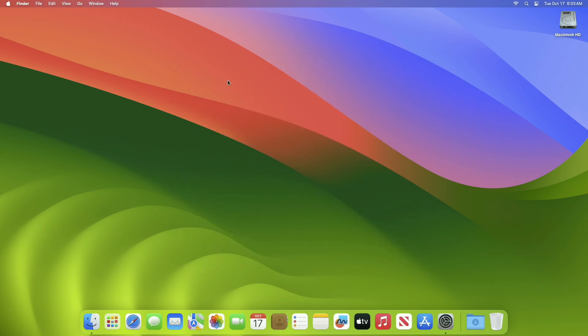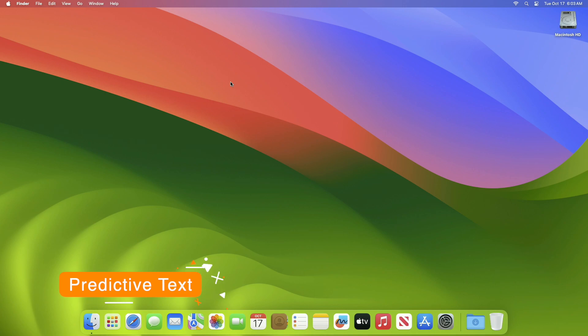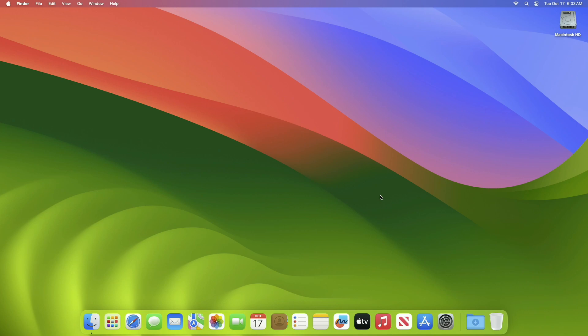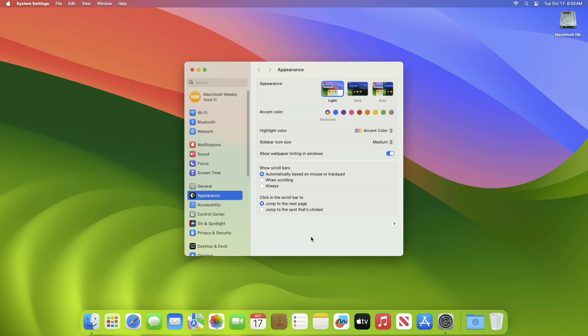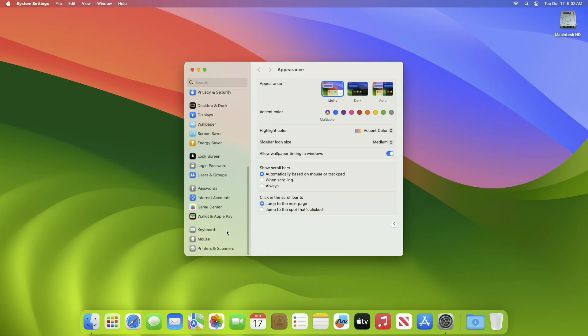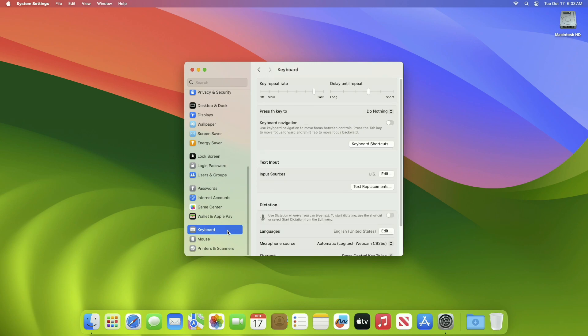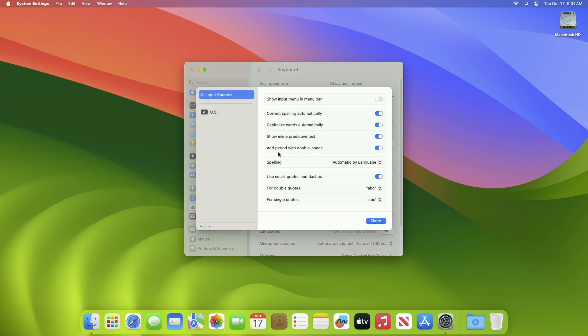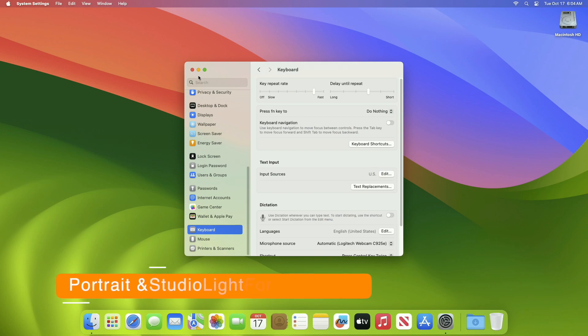The next setting is to turn on inline predictive text. If you want your Mac to automatically suggest what to type as you're typing, based on your previous words and sentences like a nice little assistant, then you should enable the inline predictive text option. To enable this, head over to System Settings, then Keyboard. Under the text input section, click on the Edit button next to the input sources option. On the next page, simply enable the show inline predictive text option and you should be good to go.